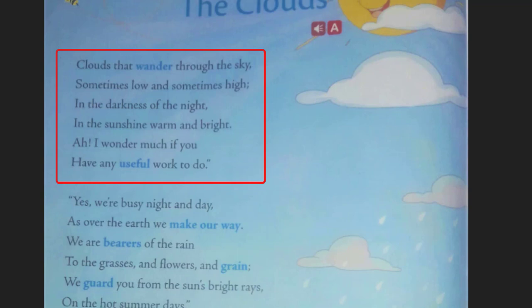Now I will describe what the first stanza is telling us. When we look at the sky with clouds in it, we see that the clouds are moving slowly here and there. They are sometimes near us and sometimes far, sometimes high. They look dark and black at night and white and bright in sunshine.